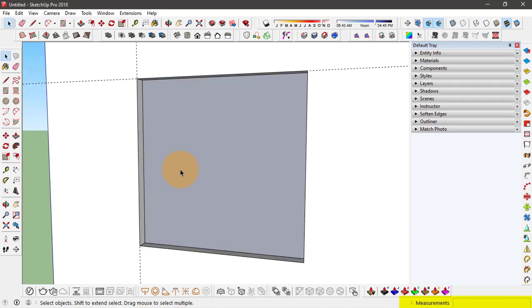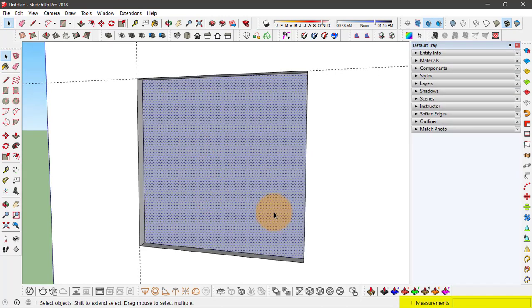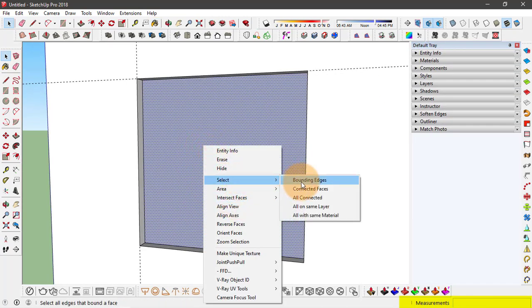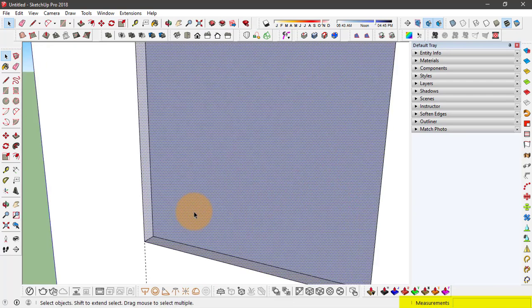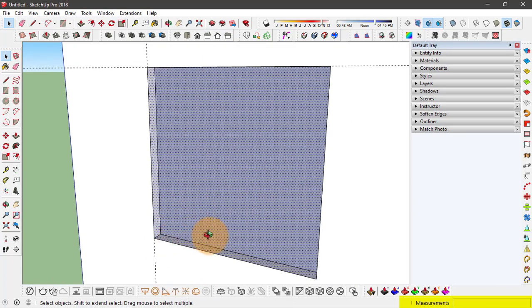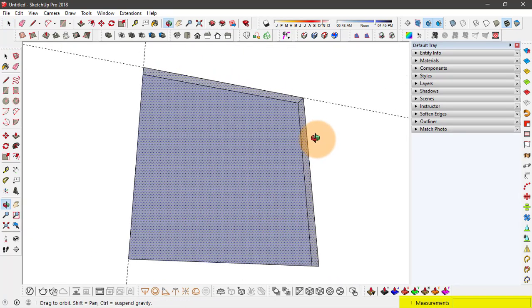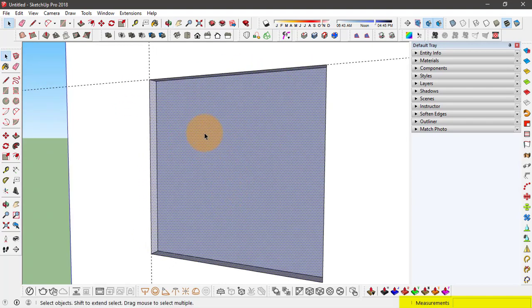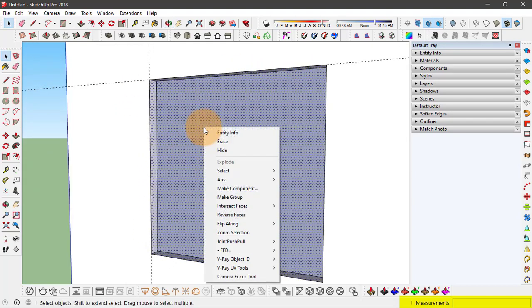Now having this face selected, right click on it and select the connected faces. So in selection mode we have all these four faces around this window. And right click, click on make component.